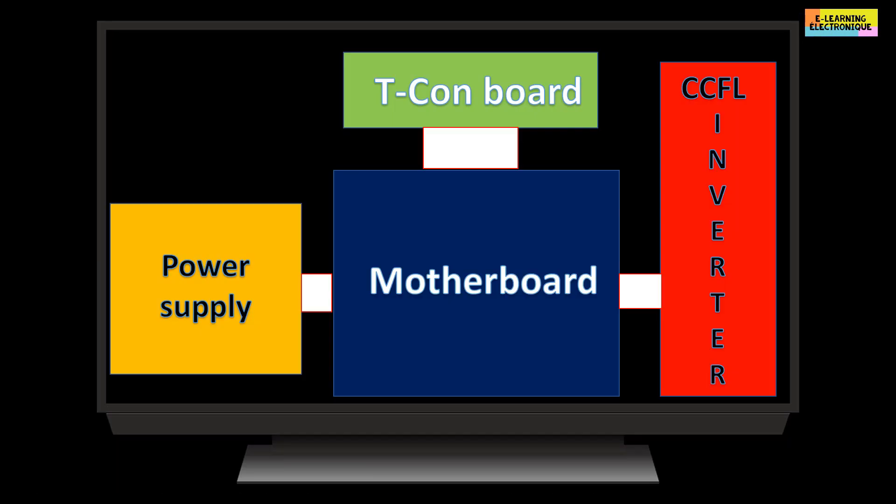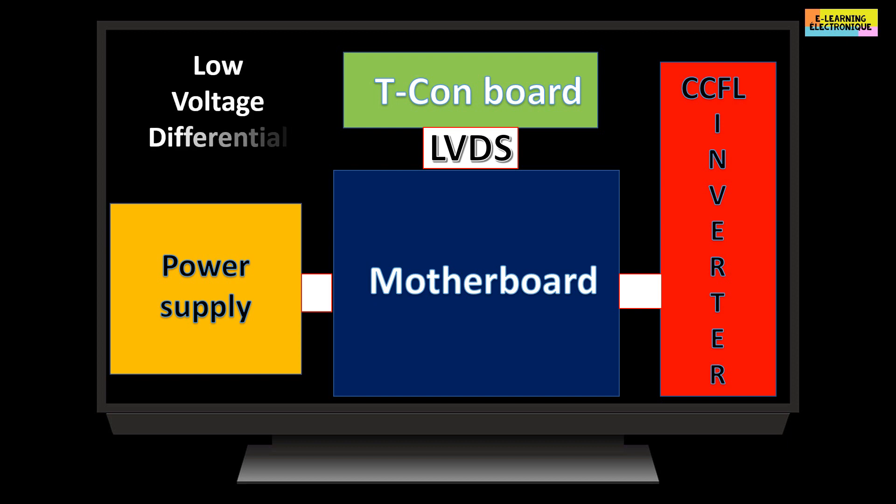Here we see on this simplified block diagram of a neon tube LCD TV, the position of the T-Con board in relation to the various components of the TV. The T-Con board is connected to the motherboard by a special cable called LVDS. This term is the acronym for low-voltage differential signaling. The details of its operation will be seen later. This cable carries the video signal and its power supply to the T-Con board.